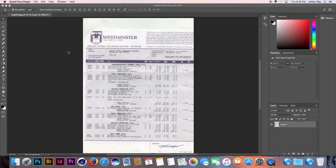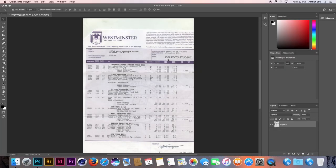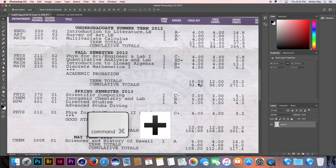Start by scanning your transcripts or obtain a digital file and open it in Photoshop. Use Command Plus a few times to zoom in.